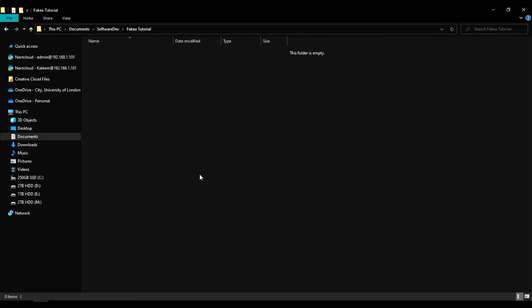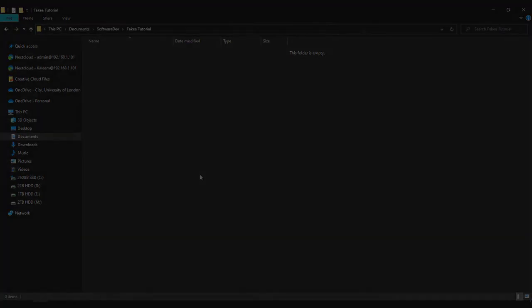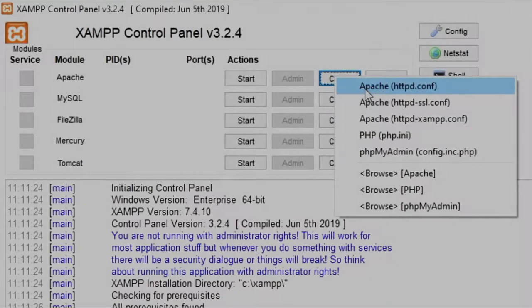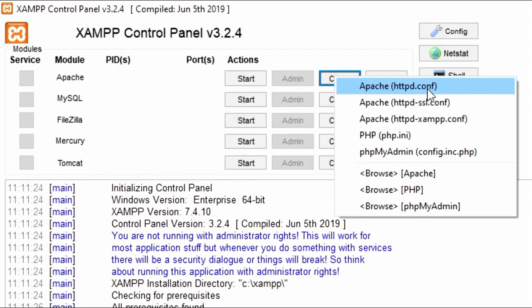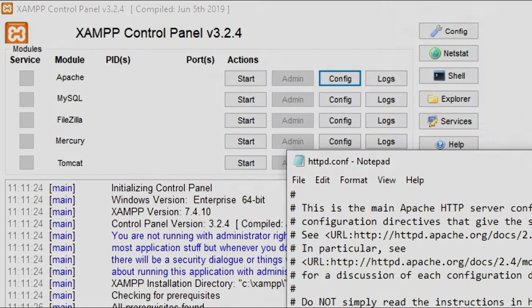You then want to open up XAMPP, head over to the config file by clicking on the config in line with Apache and clicking on the first option.